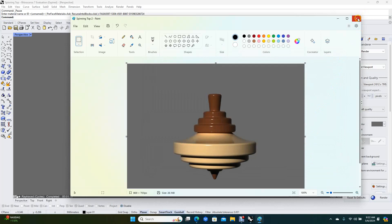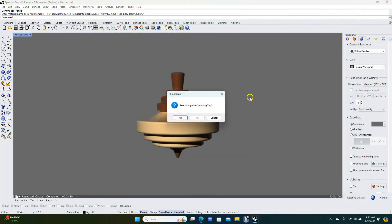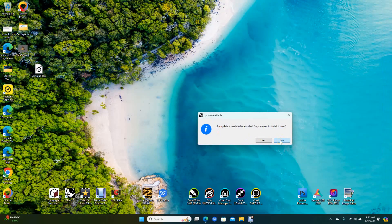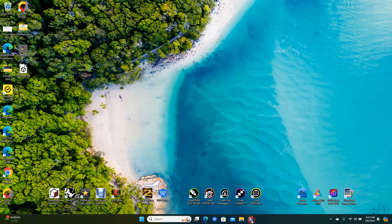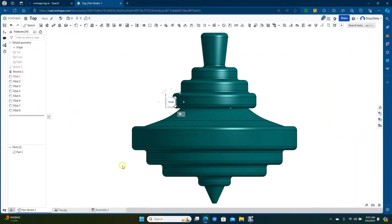Now we're going to go ahead and close that and close this one — just say no, and no I don't want to update that. That's going to be the tutorial on how to create a spinning top in Onshape. Hopefully you enjoyed watching and got some useful tips out of the video. As always, thank you for watching.